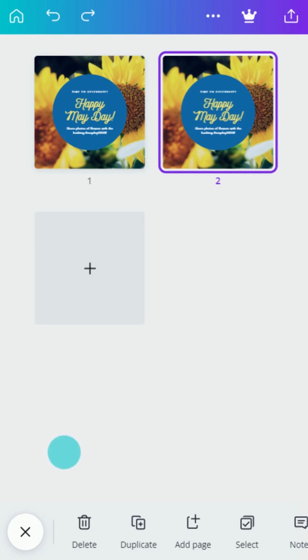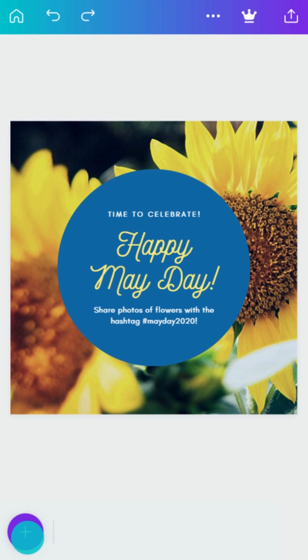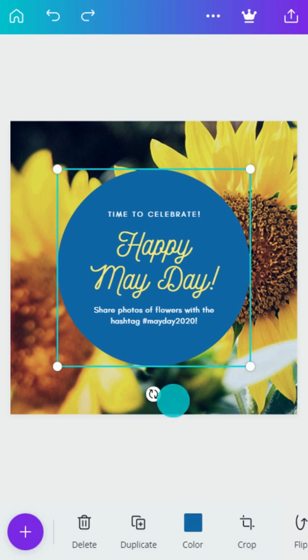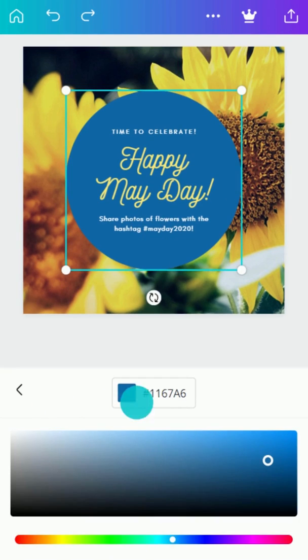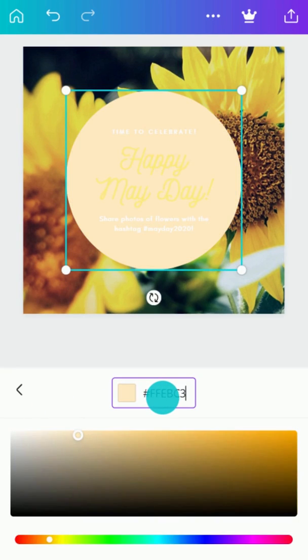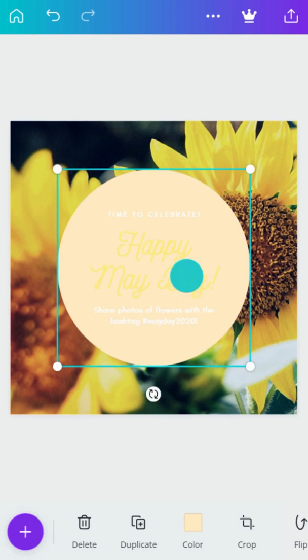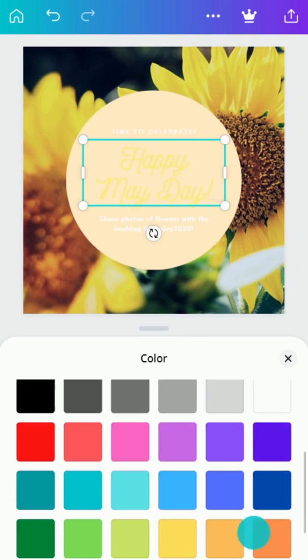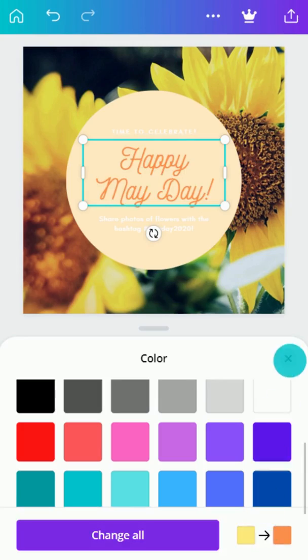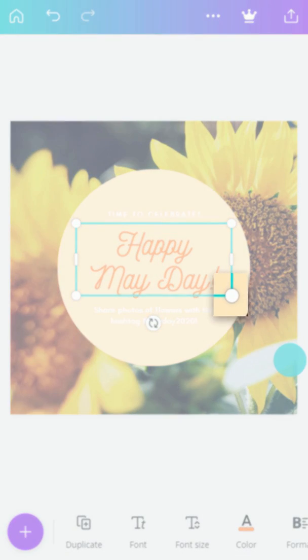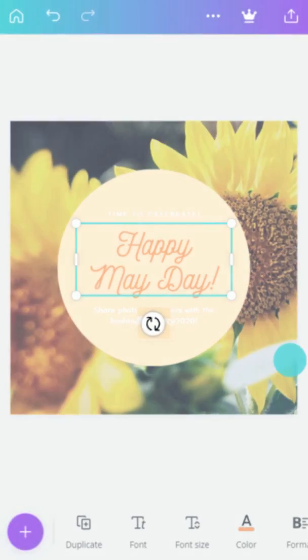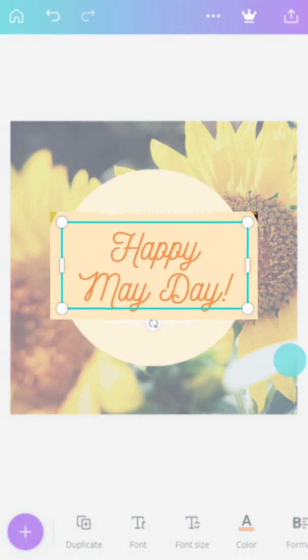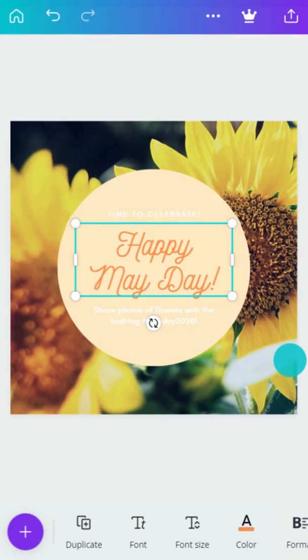Now let's customize our design. Tap an element and select a new color. Drag the handles to resize, rotate it, or drag to move it. Like this.